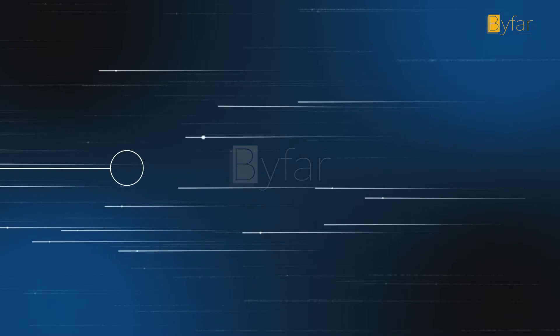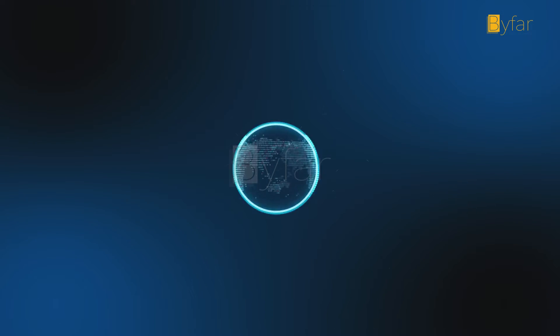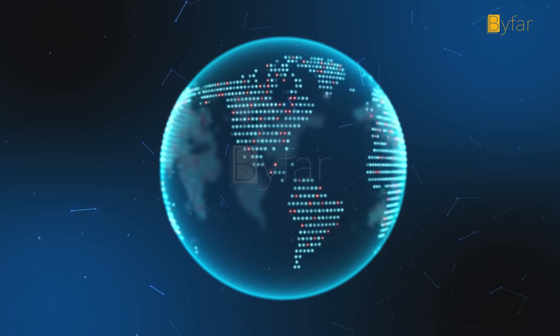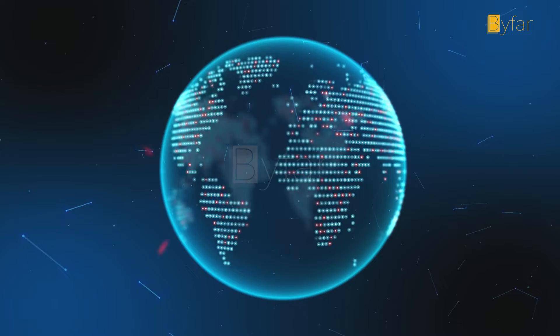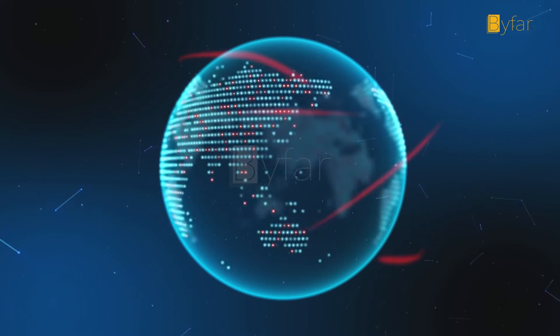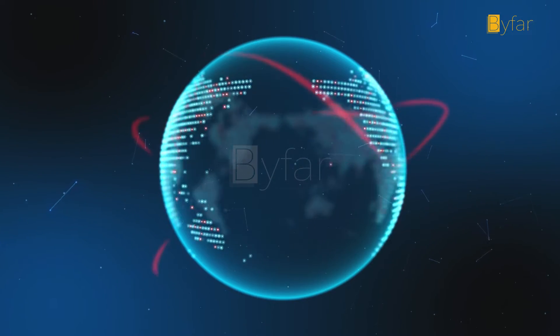Cybercrime, if it were considered a country, would have the third largest economy in the world.